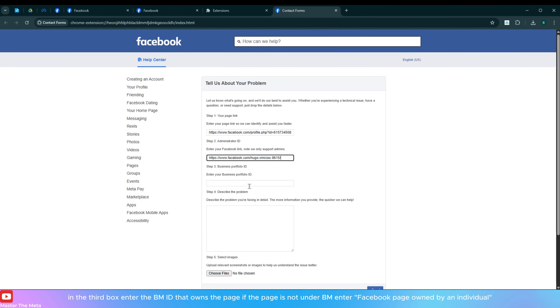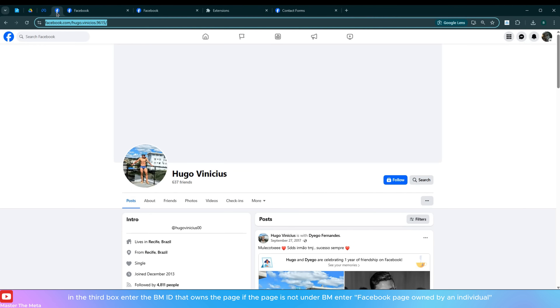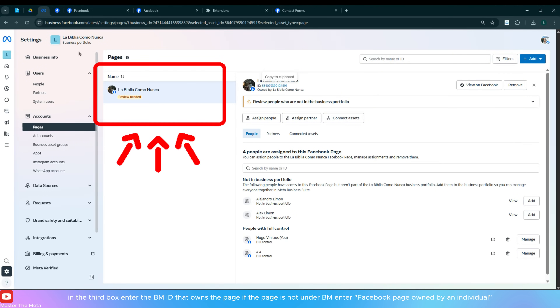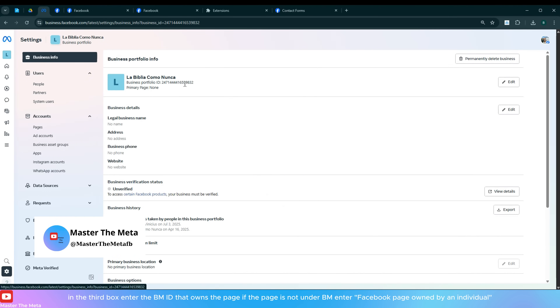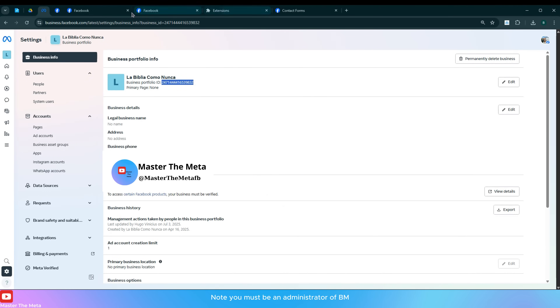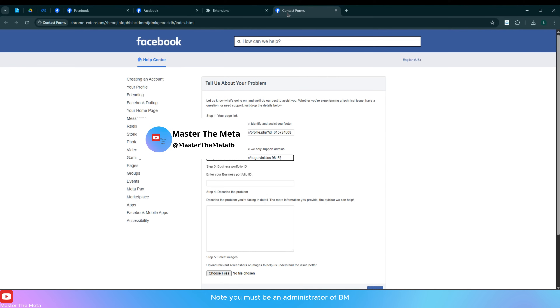In the third box, enter the Business Manager ID that owns the page. If the page is not under a Business Manager, enter it as a Facebook page owned by an individual. Note: you must be an administrator of the Business Manager.